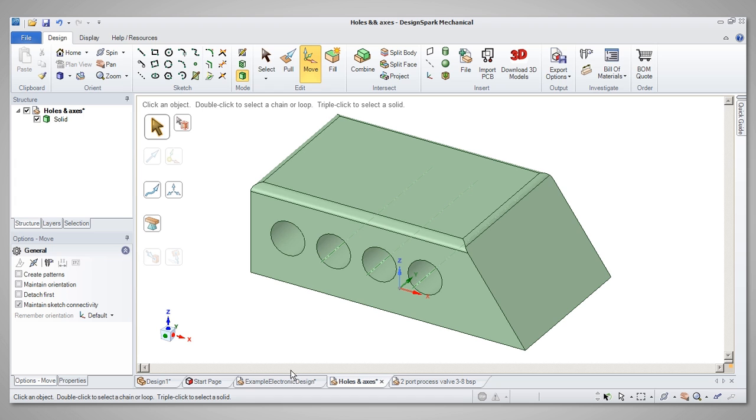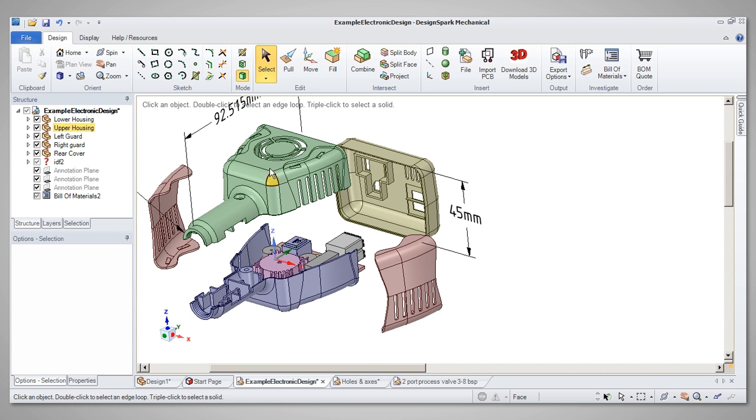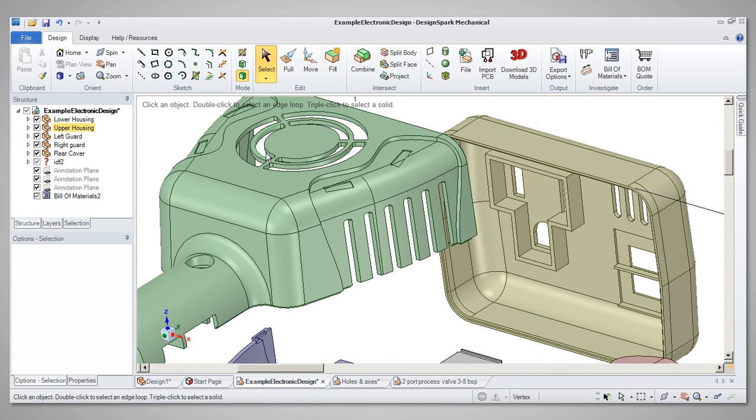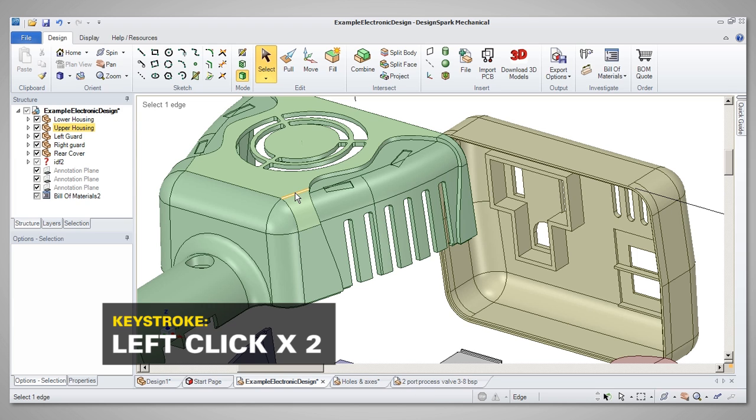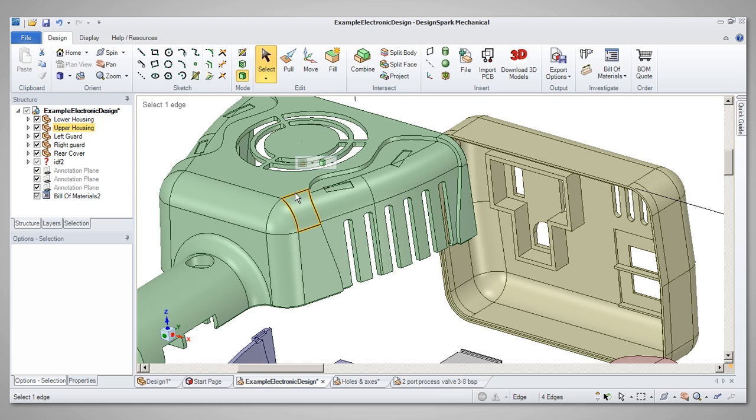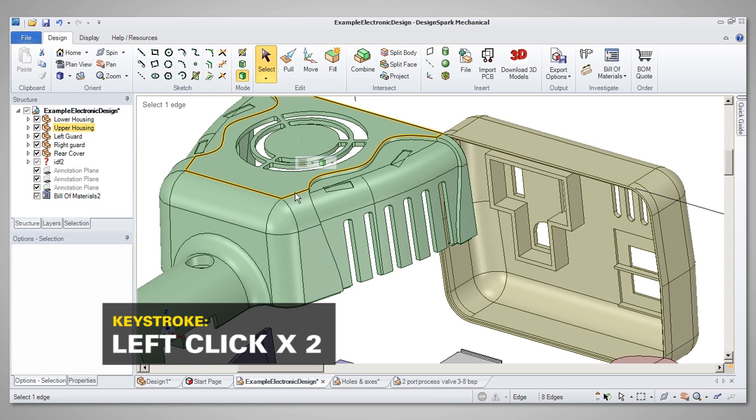Various types of features can be selected, and by double-clicking, we can select things in a more sophisticated way. For example, when selecting an edge, double-clicking will select a loop of edges. If there is more than one edge loop available, double-clicking again will cycle through the loop options, until you have the one you want.